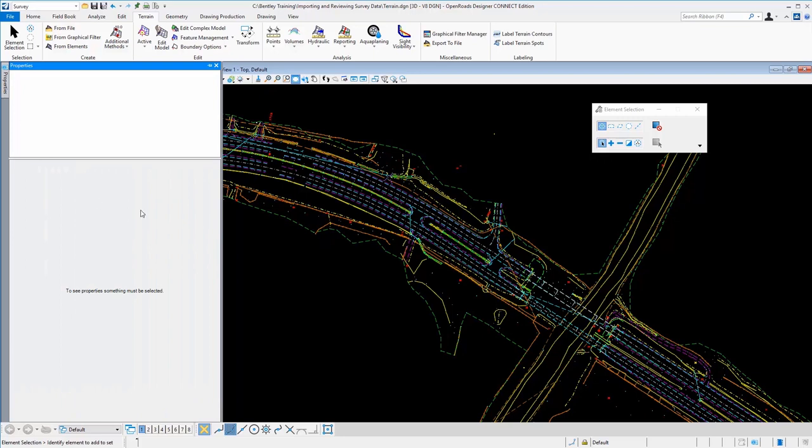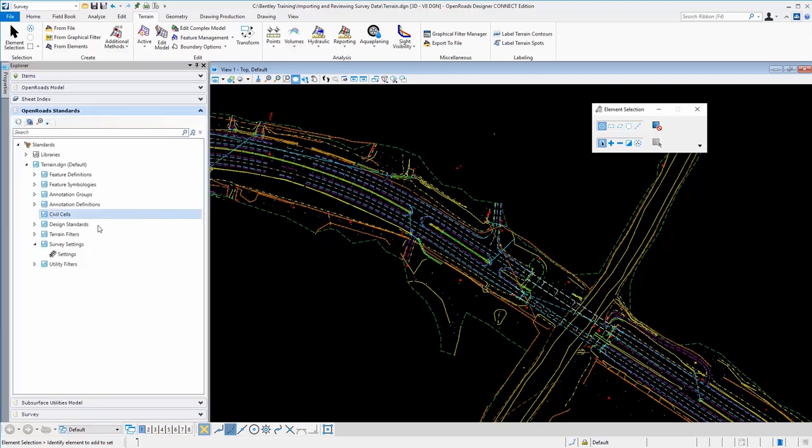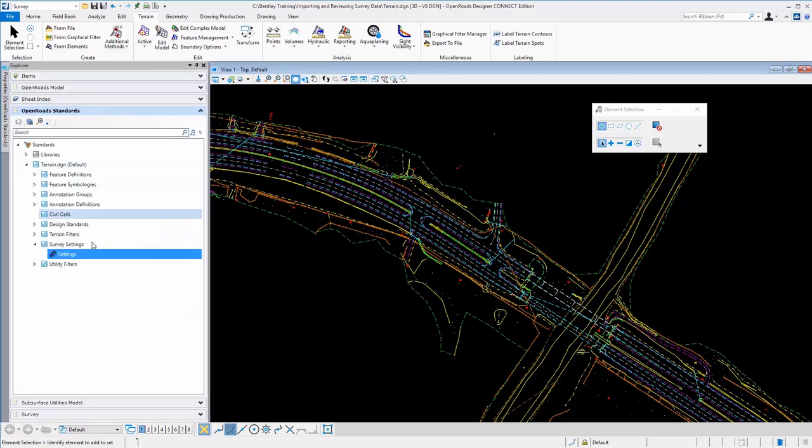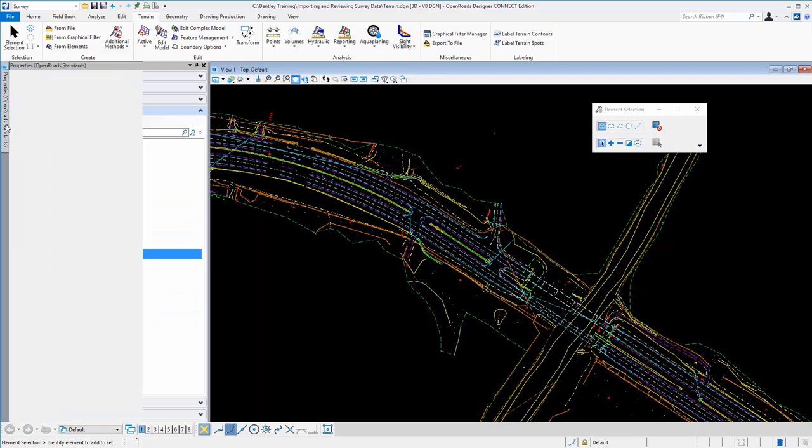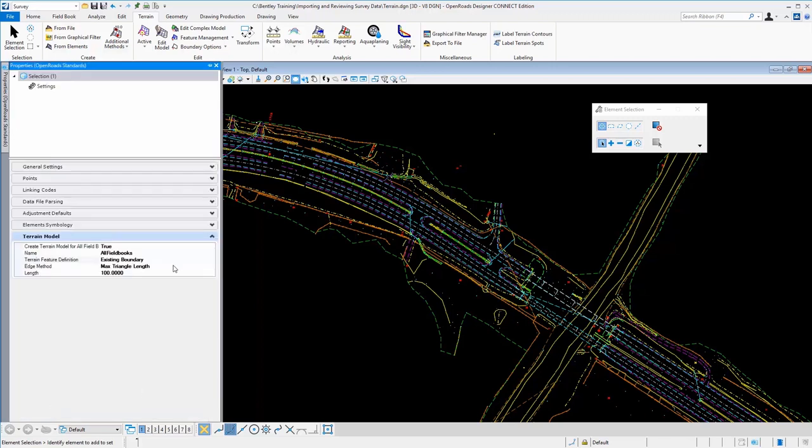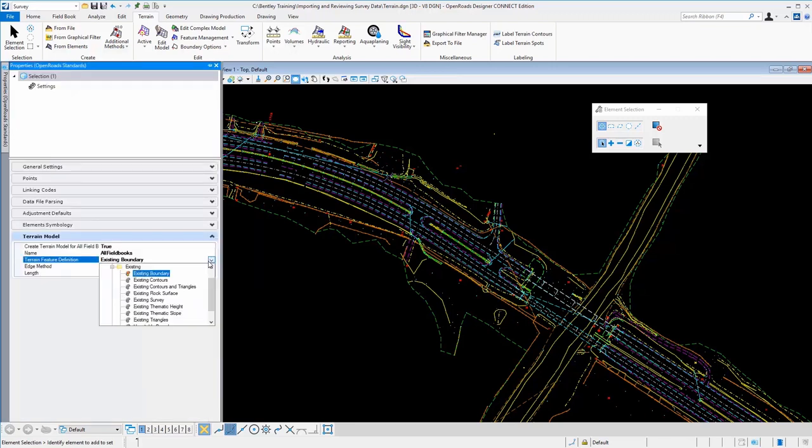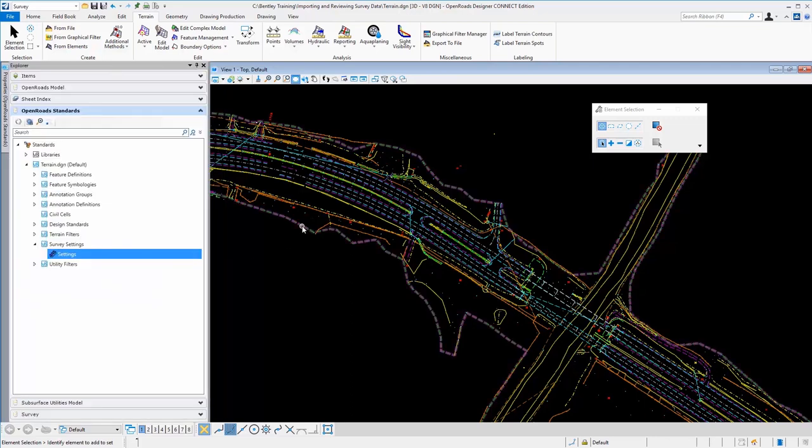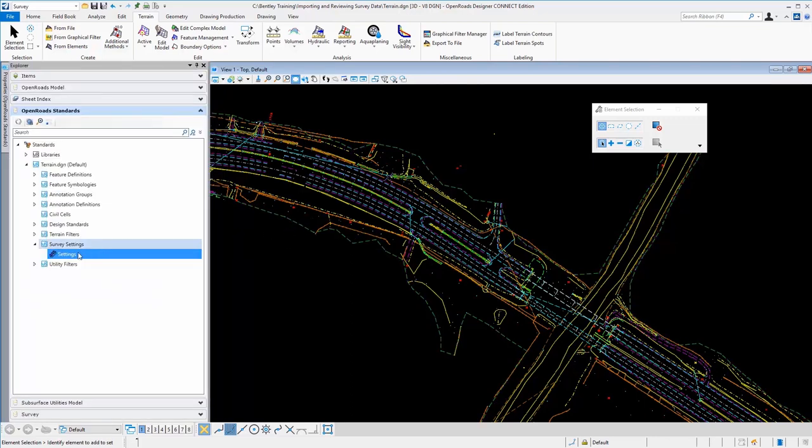So if I wanted to go back here and look at these properties again, if I wanted to change that, I could simply come in here and select a different feature code, maybe triangles. And then when it came in, we would have, of course, all of our triangles shown.